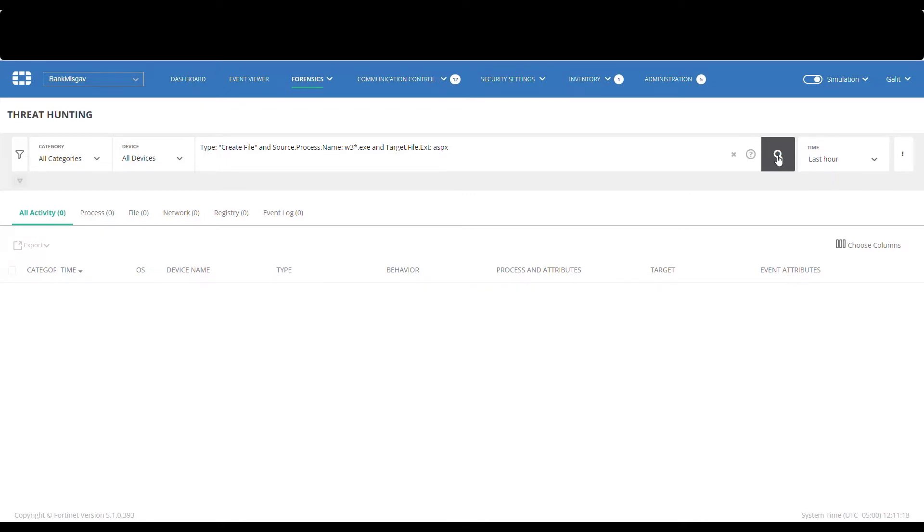As we can see, no results have been found, meaning none of our mail servers have been exploited so far.